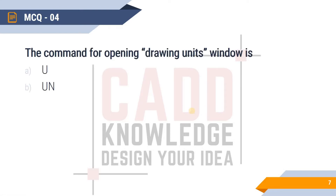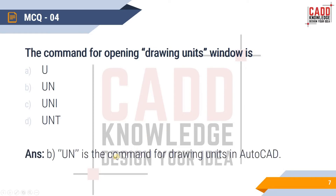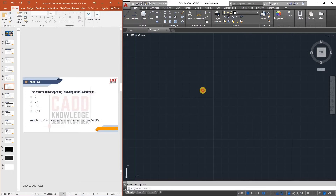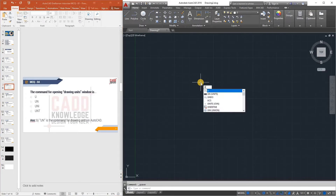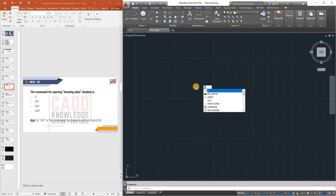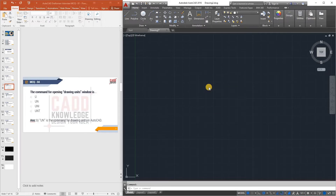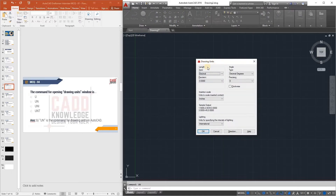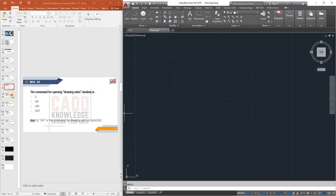MCQ 4: What is the command for opening the Drawing Units window? Options are U, UN, UNI, and UNT. The answer is UN. If you type UN in the command line and press Enter, the Drawing Units dialog box will appear on screen. UN stands for Units.